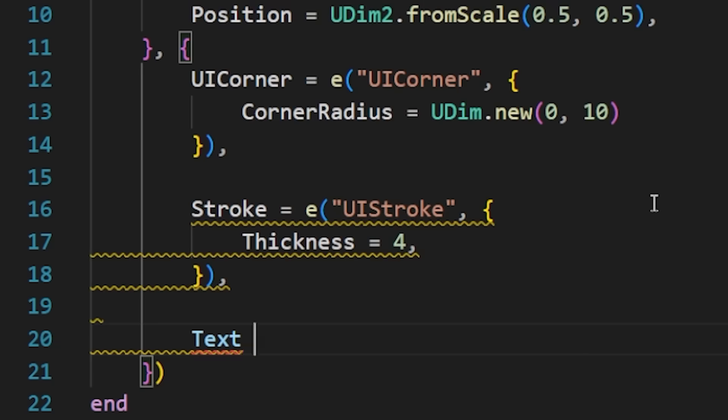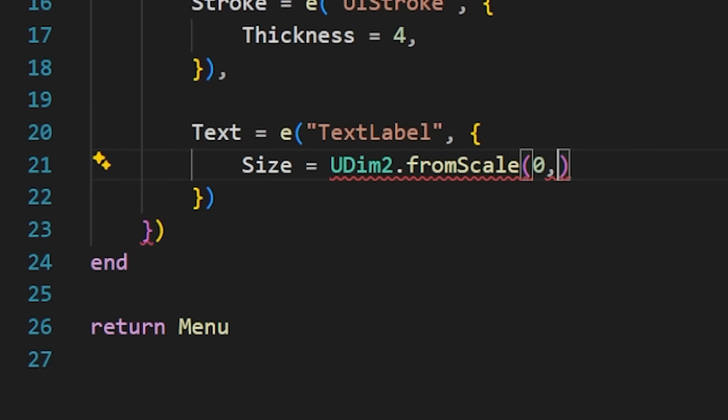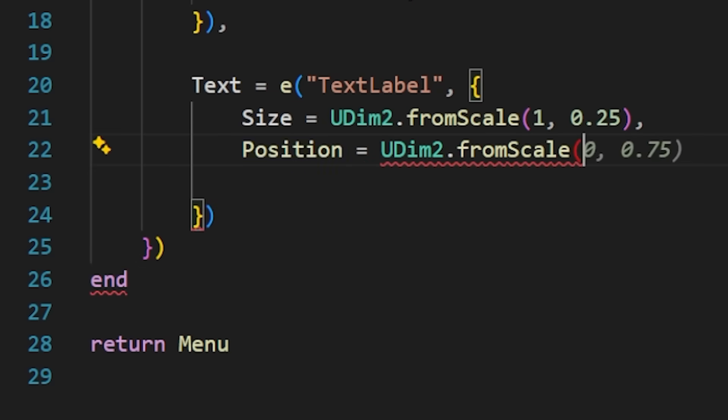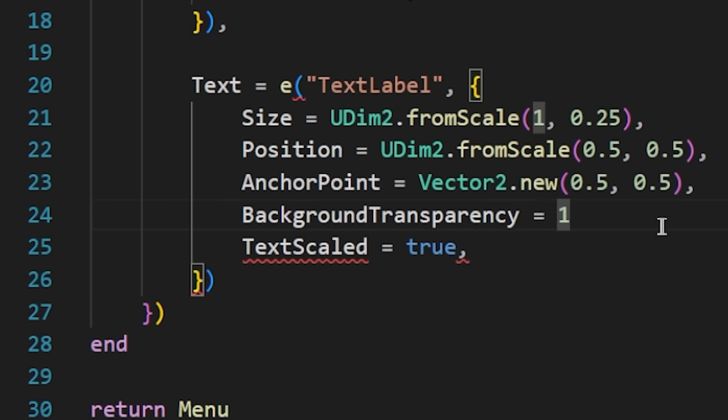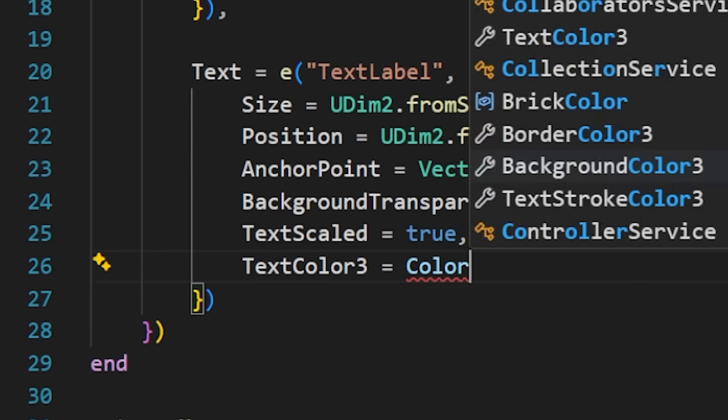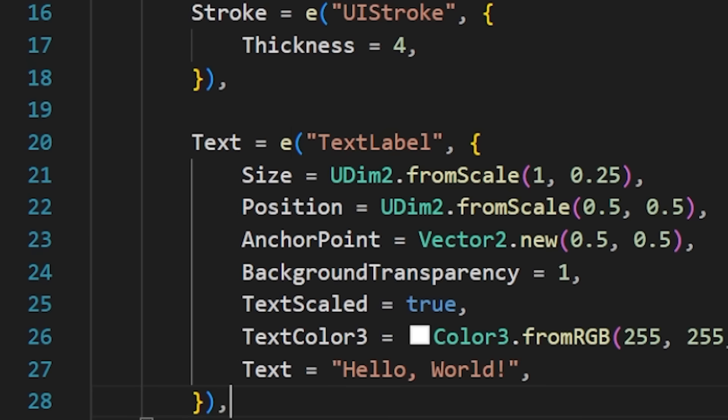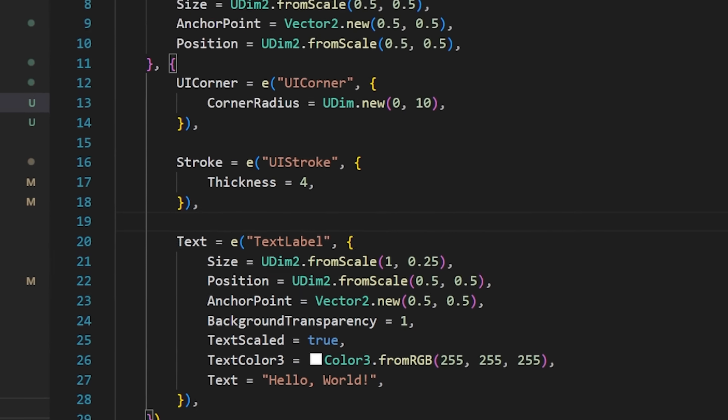And finally, let's add a text label. Any properties you don't fill out will just be defaulted to whatever is the default. And this is going to be our menu component.